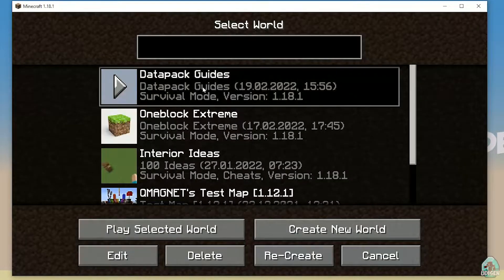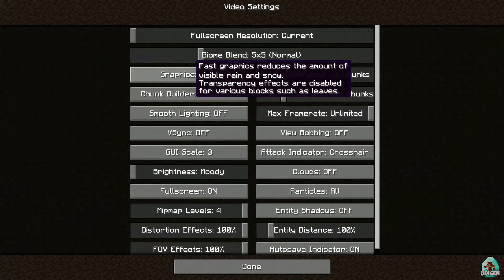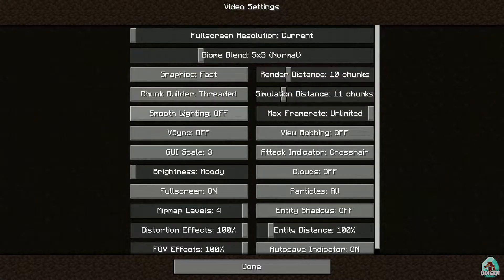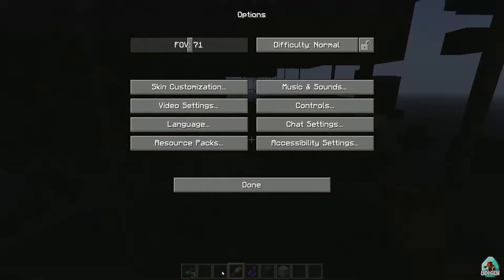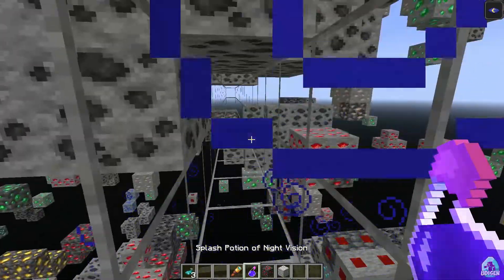You must properly set up your video settings. Go to Options, then Video Settings: deactivate graphics — set to Fast only — and deactivate Smooth Lighting. Set render distance to at least 10 chunks, and set brightness to the maximum. Press Done.